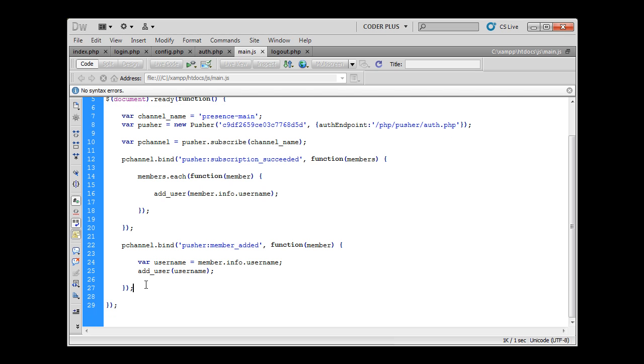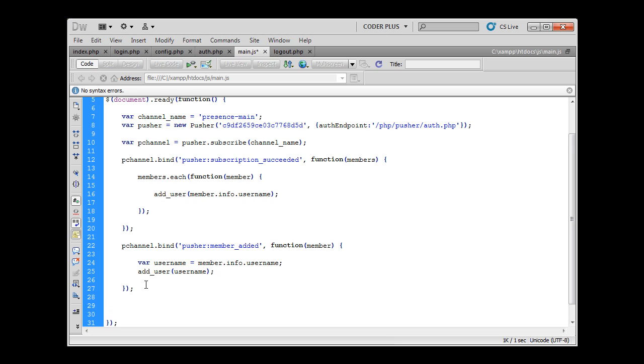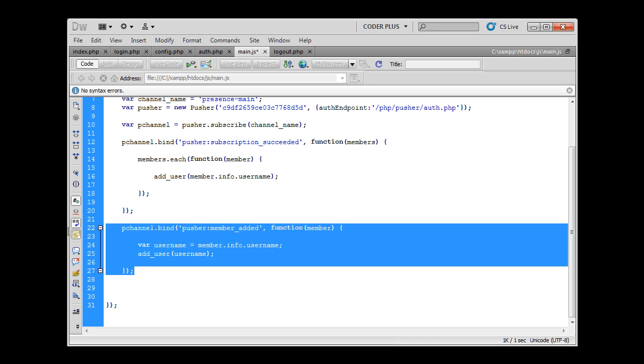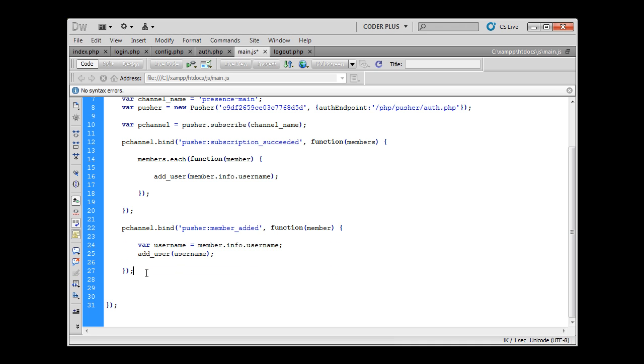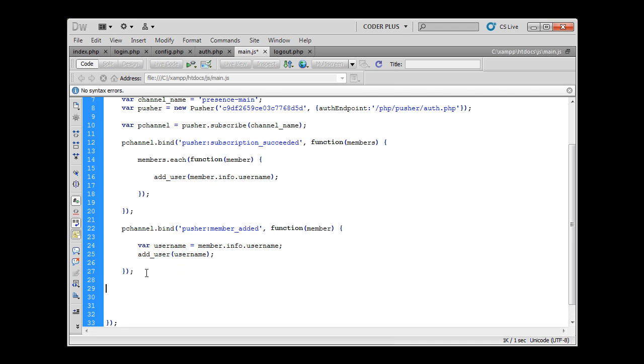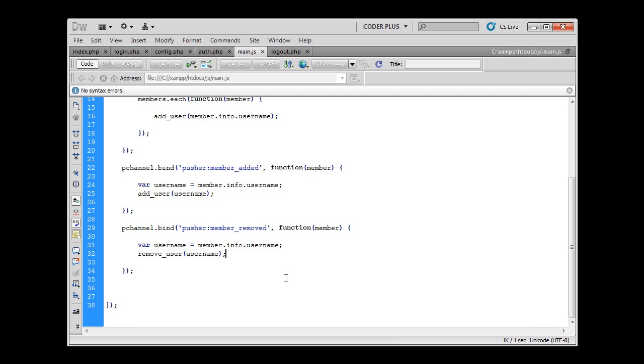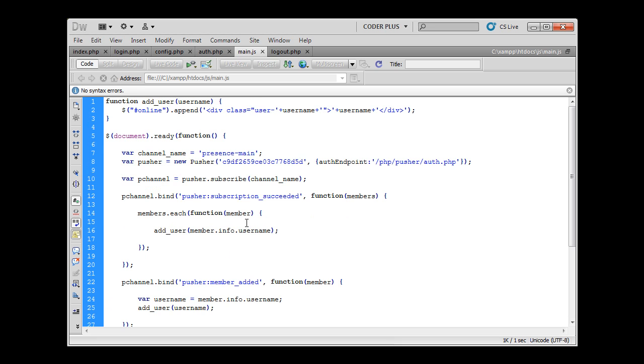And one more thing to do is what happens when user disconnects or closes the browser or close the tab. Then connection to pusher closes and pusher knows that this user isn't online anymore and it will trigger the event on this channel that is called pusher member removed. And because of that I will just copy these few lines of code and we will just rename this member removed. And the only change is to say remove user and what happens is this function will remove user from the list.